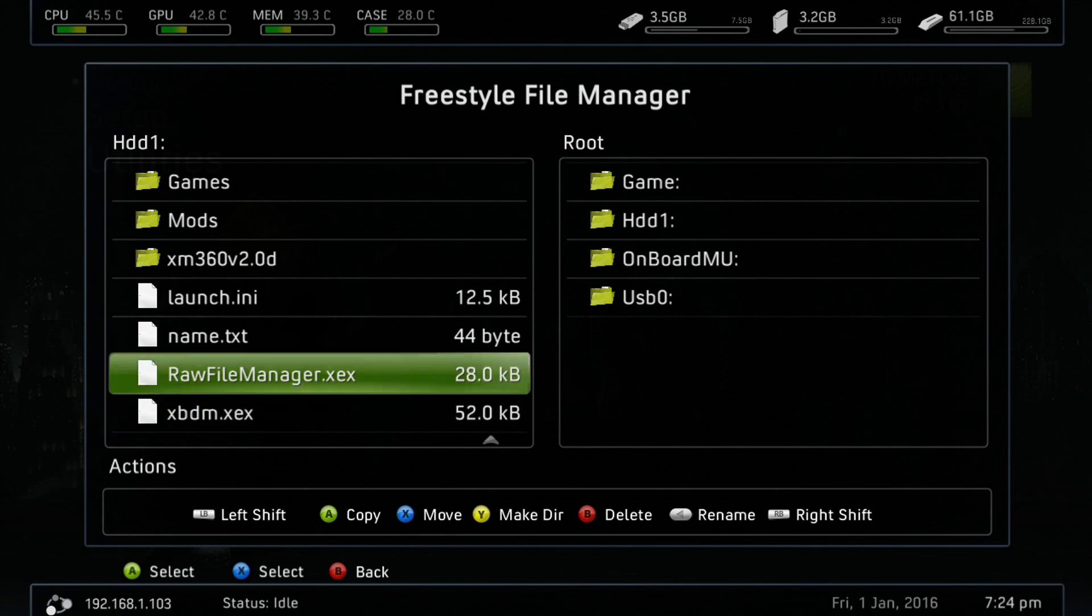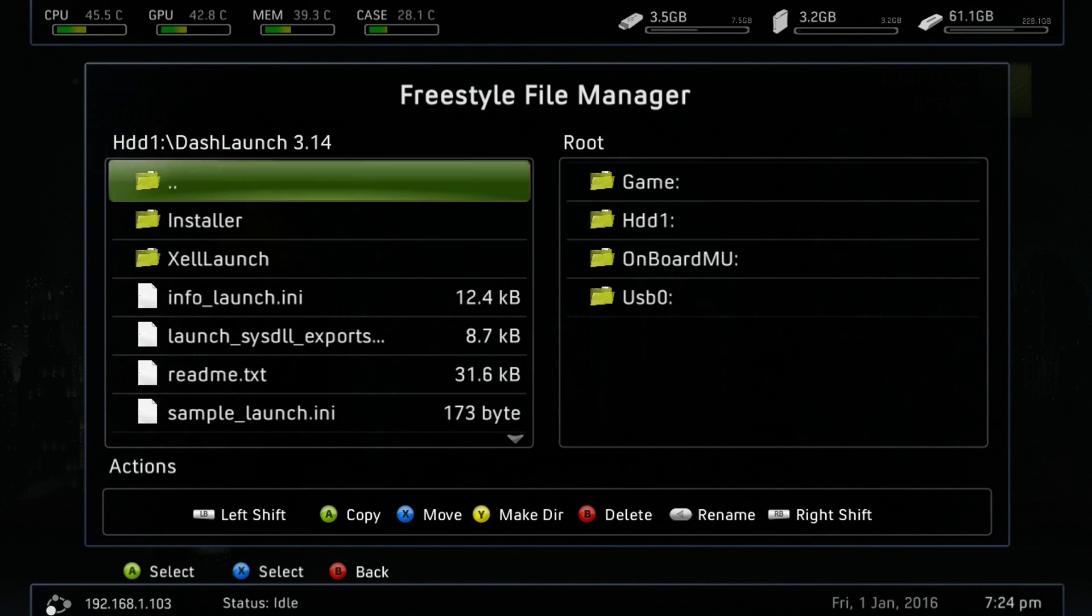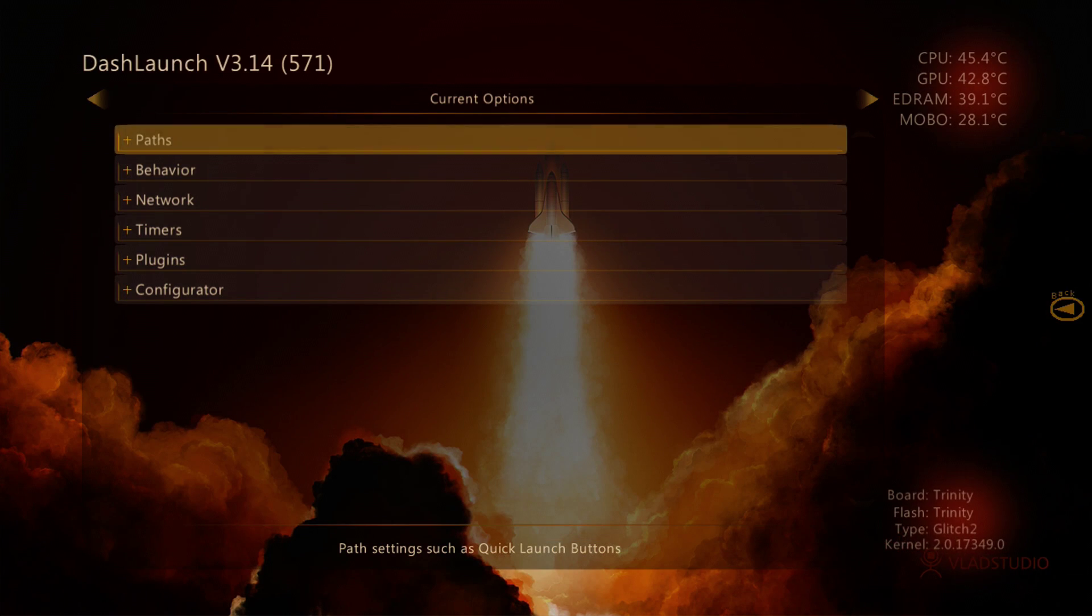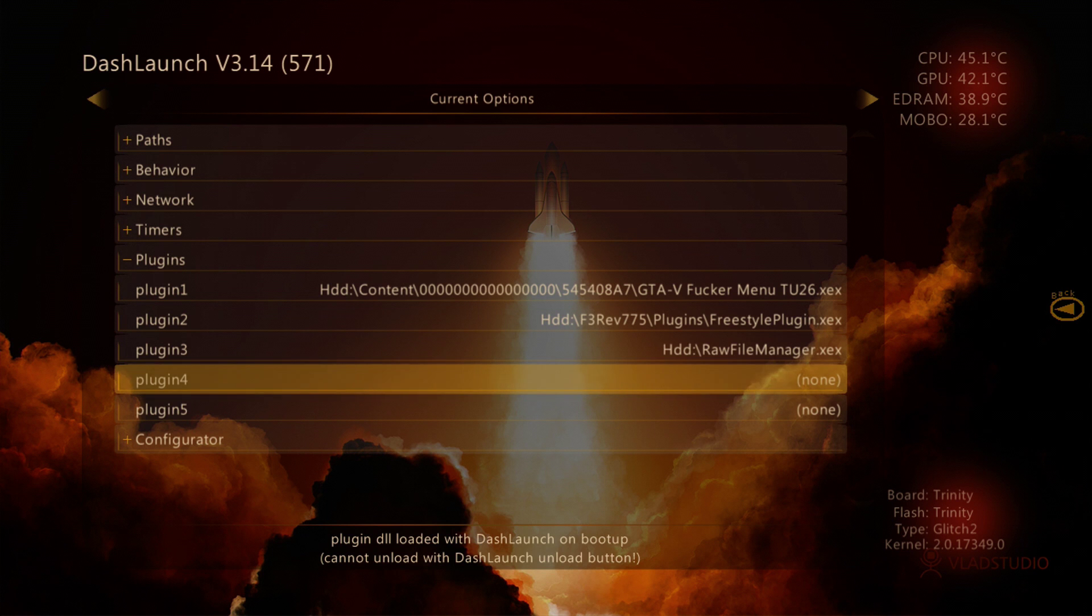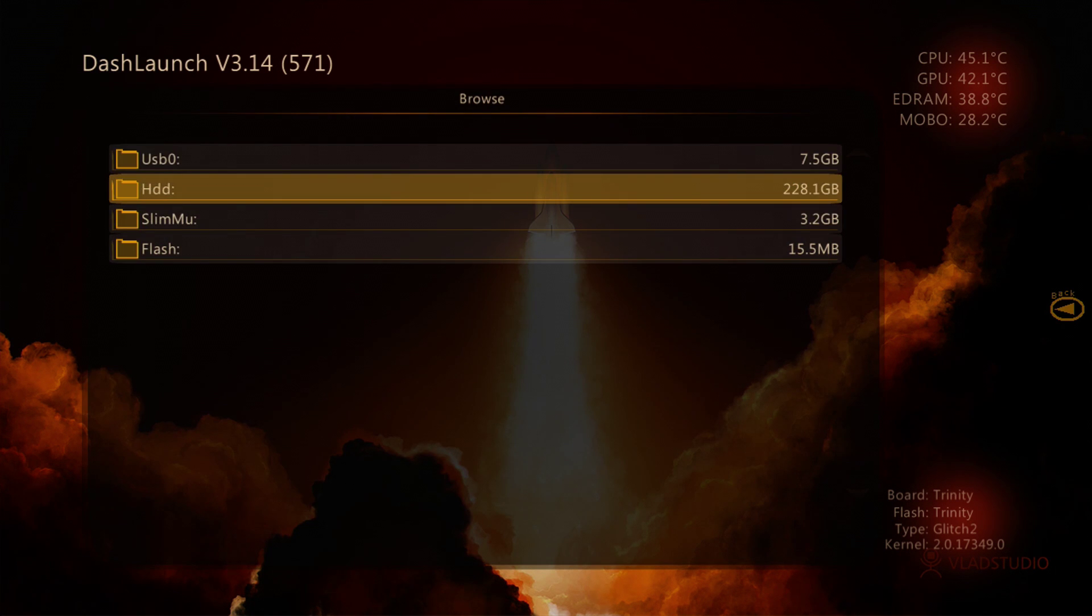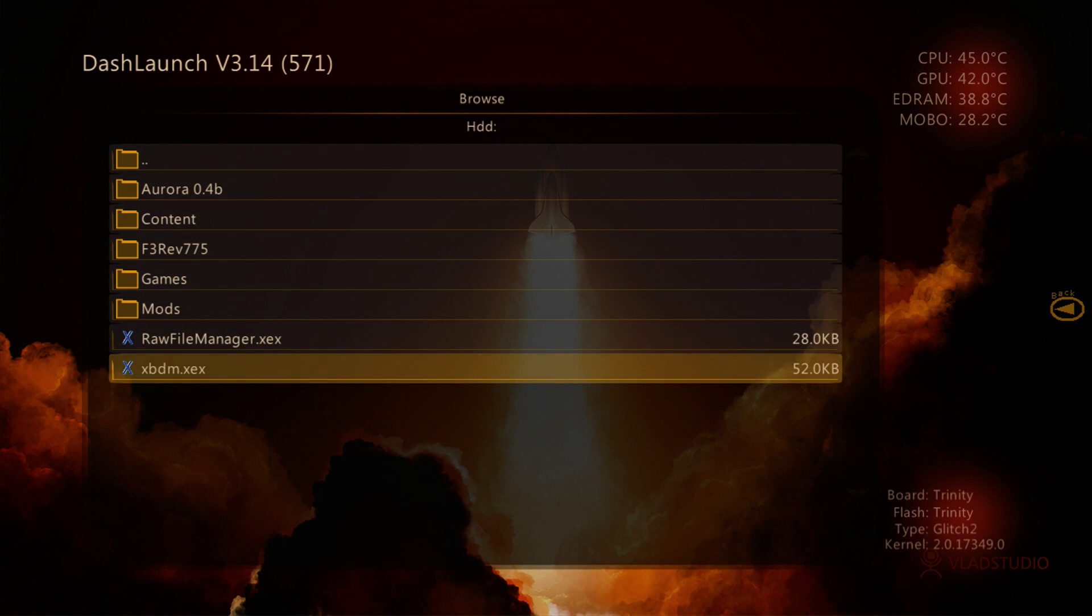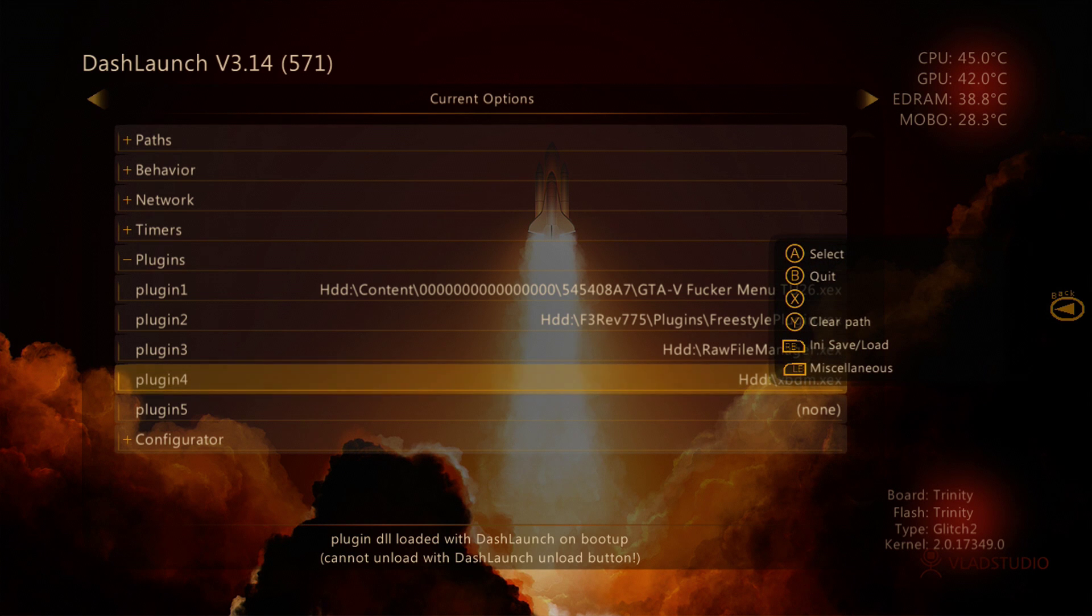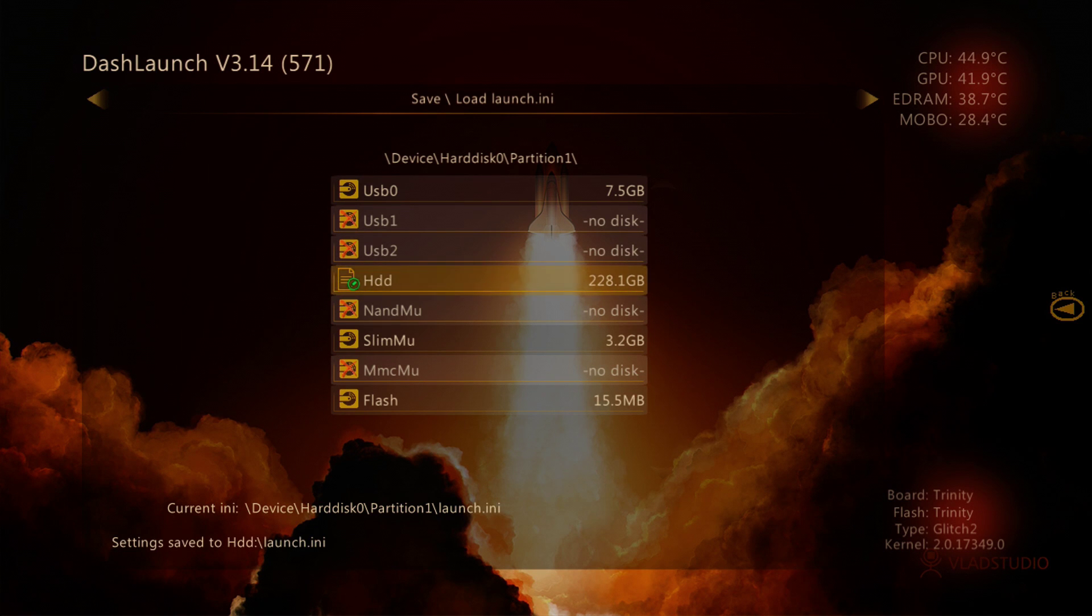So what we're going to do now is we are just going to go ahead and launch Dash Launch here. We're going to install it on Default.XEX. And under here, we're going to go to Plugins, and under Plugins, we'll go to our Open Plugin, and we'll go ahead and select the XEX file that we transferred over to our console here. Once we have that selected here, we'll go ahead and press back here, and we will press RB, the right bumper, and X to save, setting save to our INI file here.